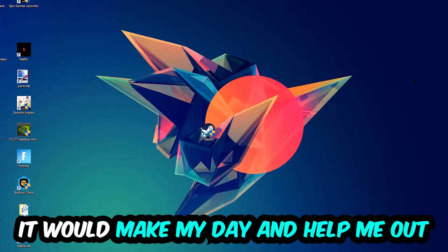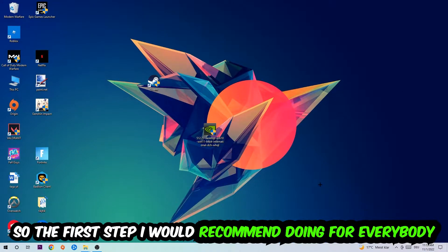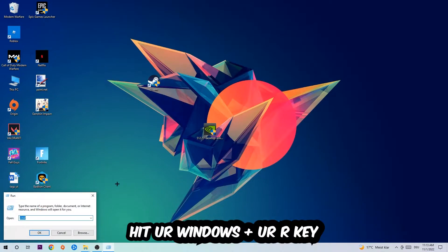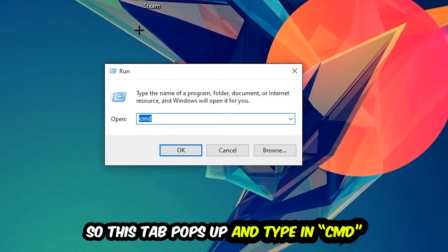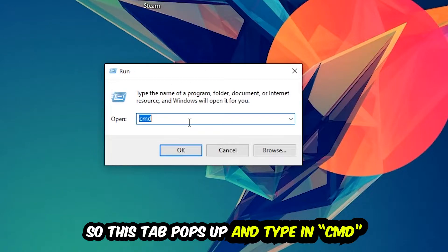So the first step I would recommend doing for everybody is to hit your Windows and your R key. So this tab will pop up and I want you to type in cmd as I already did and hit OK or enter, whatever.